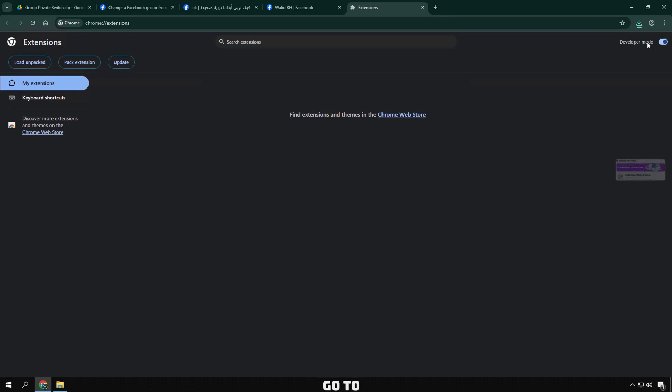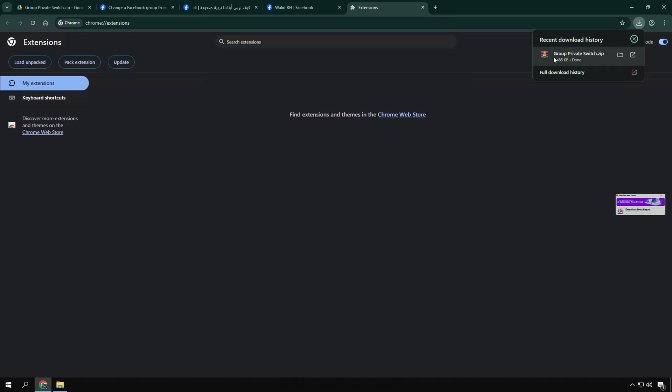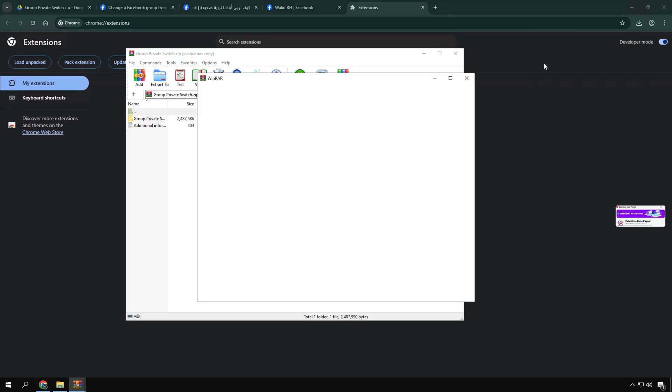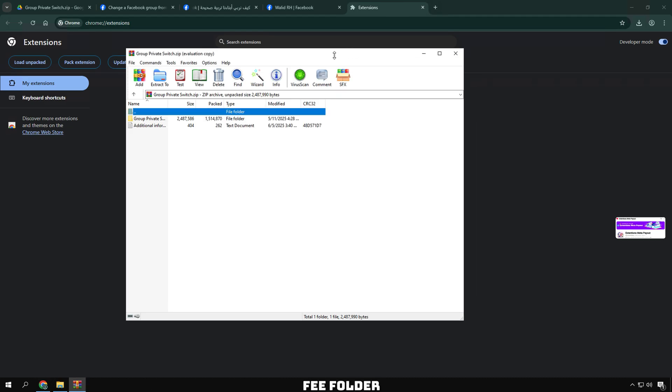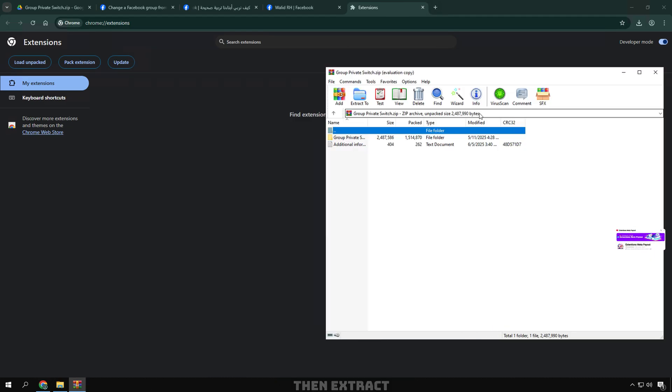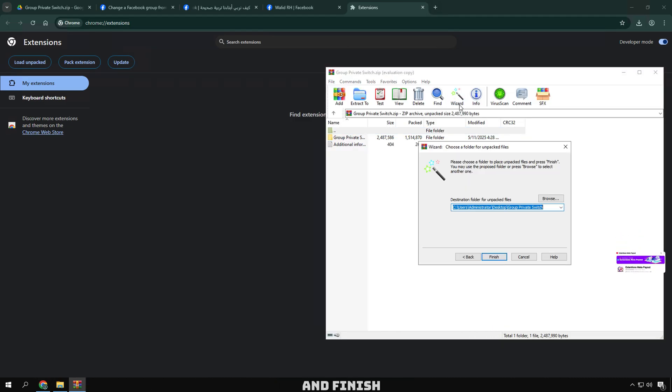Go to Extensions, enable Developer Mode. Find the folder you downloaded, then extract it by clicking Wizard and Finish to extract here.